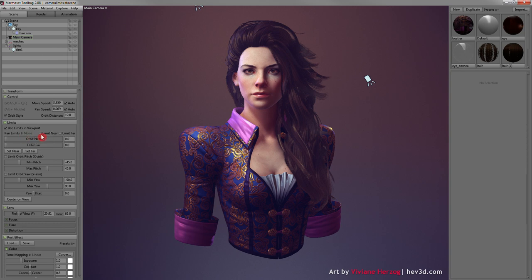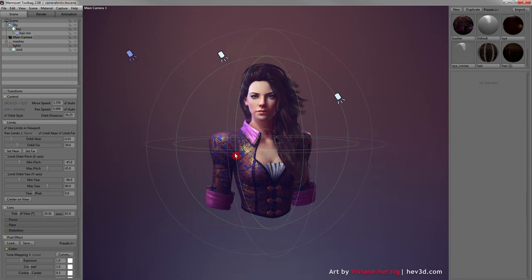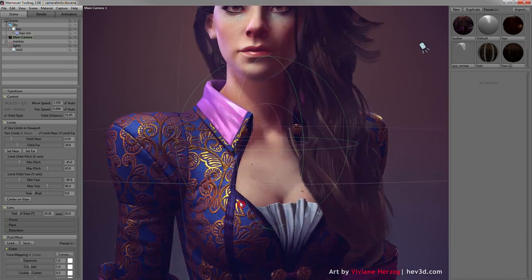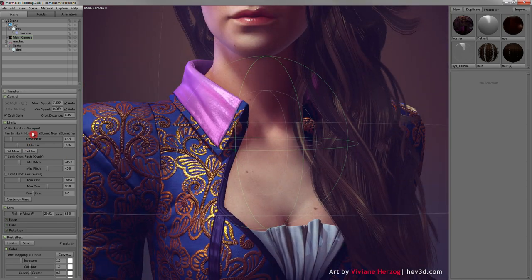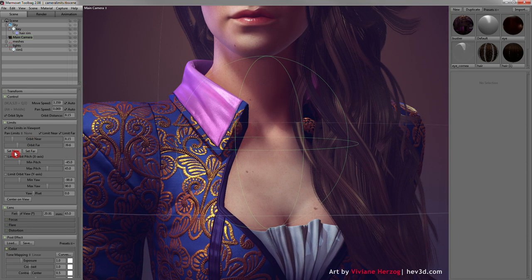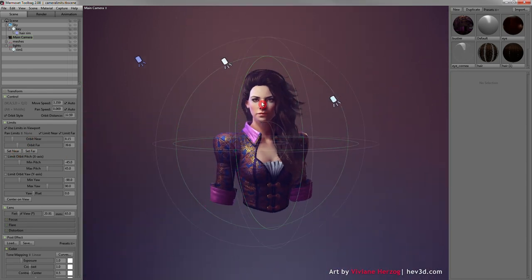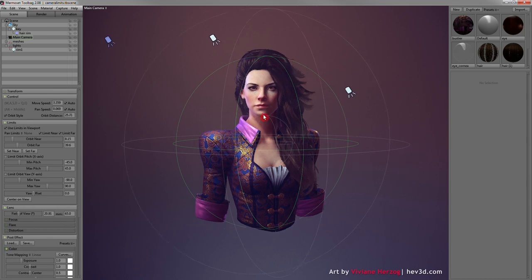Once you enable the near and far zoom limits, you'll notice a handy guide to help you visualize the boundaries. You can set the near or far planes to your current camera position as well.